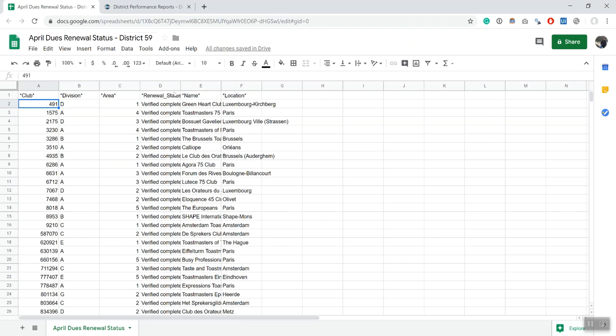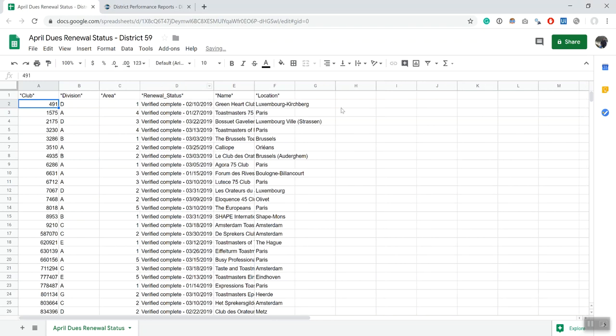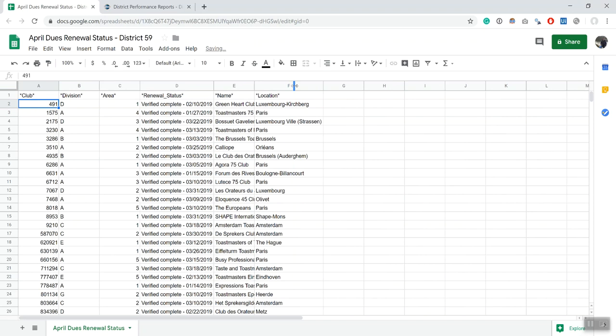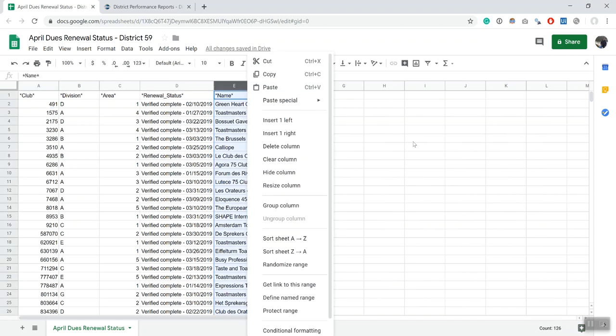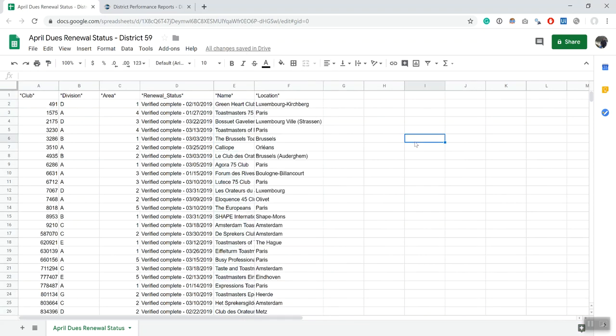Now we have a clear spreadsheet with some information about clubs. As I mentioned, the use cases for this formula are endless. It's completely up to you which ones you would use.